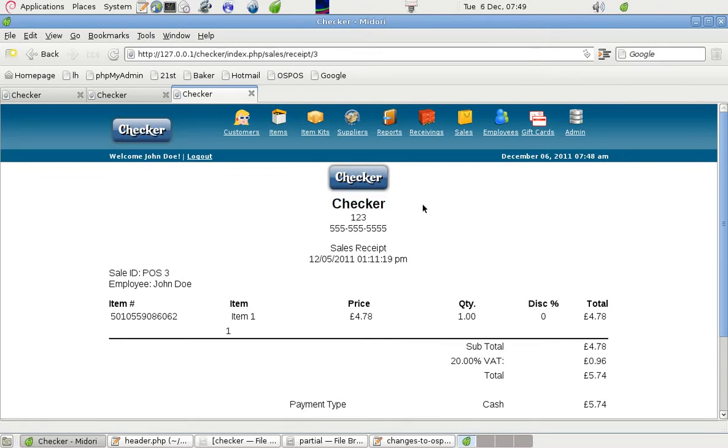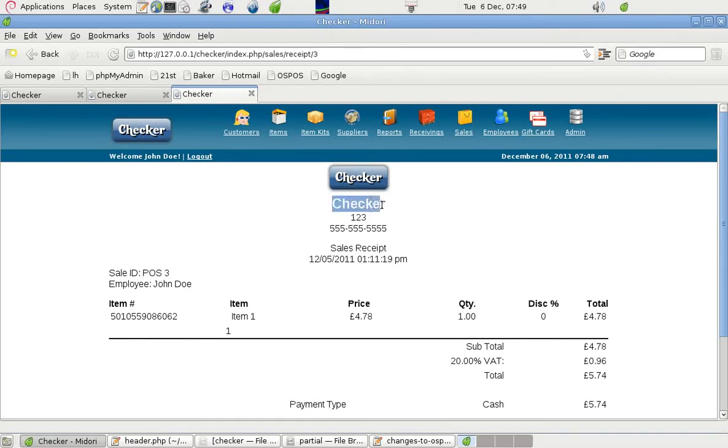You can have a logo instead of a name. So if your logo said Checker Stores Inc or something, then there's no need to repeat it there. And we can deal with that in the particular file.